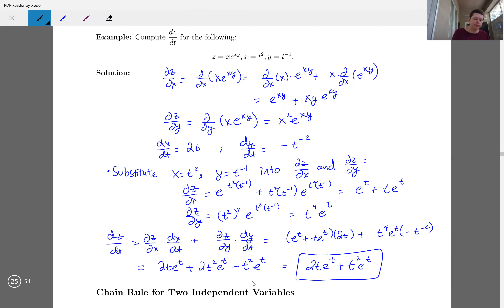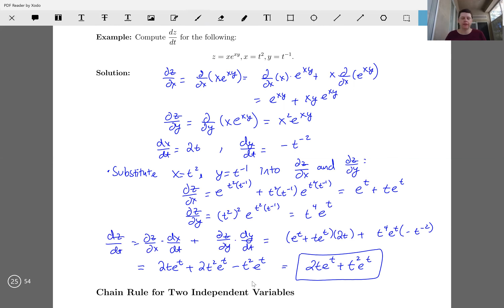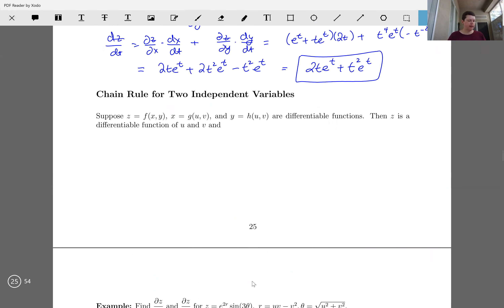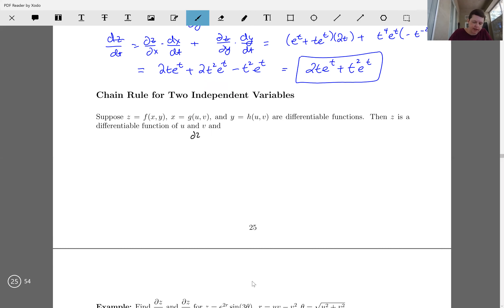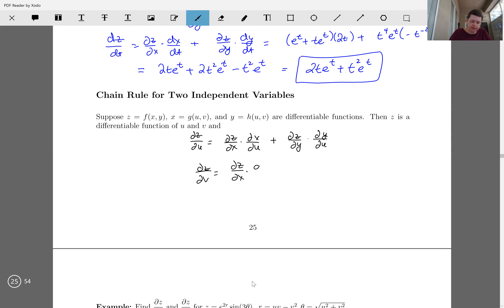That's the case for one independent variable — you might think of it parametrically. Now what about two independent variables? Suppose z equals f of x, y, and x and y are each functions of two variables u and v, all differentiable. Then z is a differentiable function of u and v, and the partial dz/du equals dz/dx · ∂x/∂u plus dz/dy · ∂y/∂u, and similarly for dz/dv.